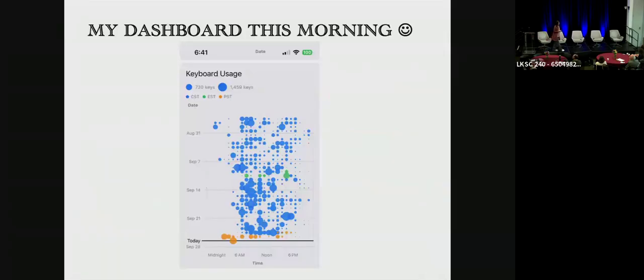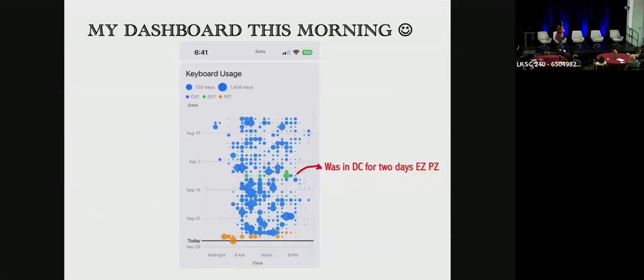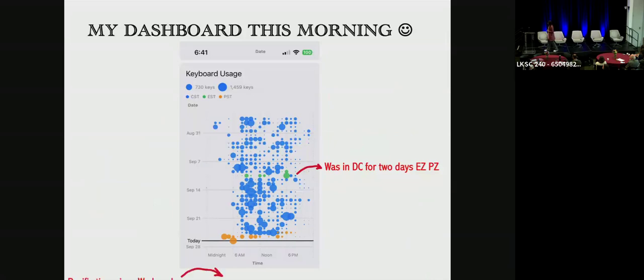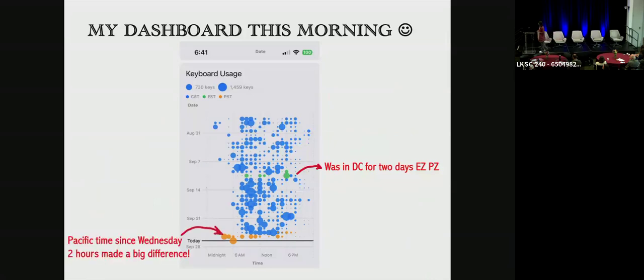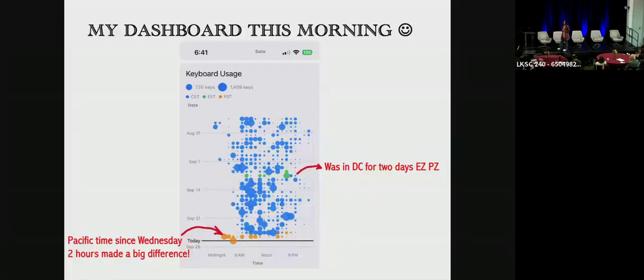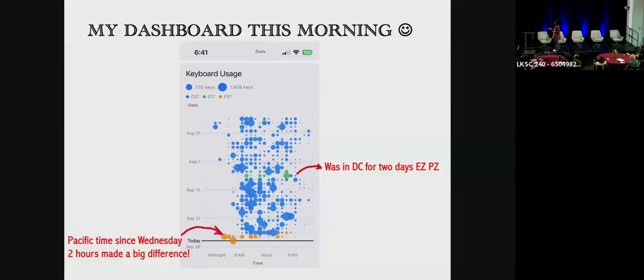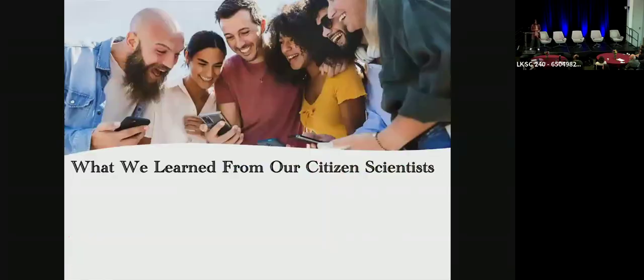And this is my dashboard as of this morning. I pulled the dashboard at 6:30 a.m. just in time for this talk. It's very interesting that I was in D.C. for two days. And this one hour difference didn't make a difference. What's really surprising to me this morning as I was putting this together is that even two hours of time zone difference is significant. You can really see I woke up at least two or three hours earlier than my usual. So I learned something about myself today.